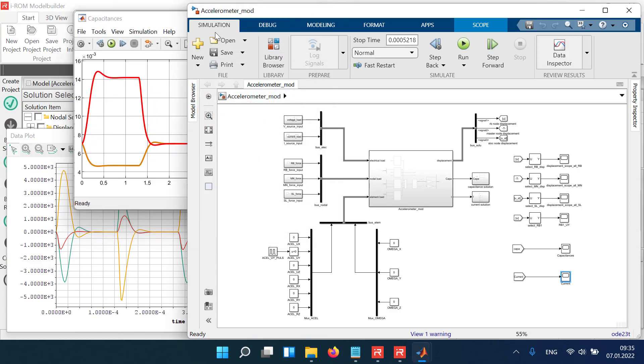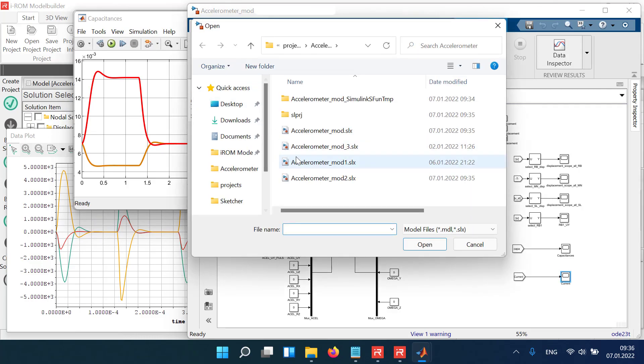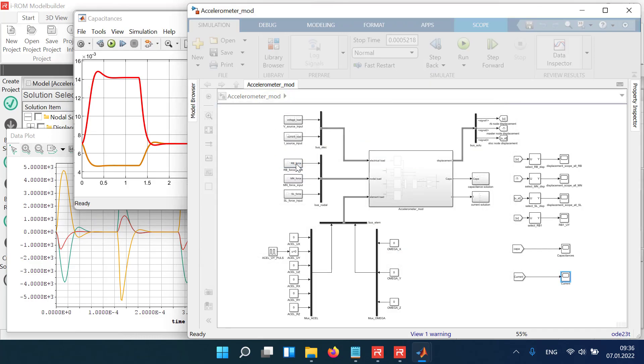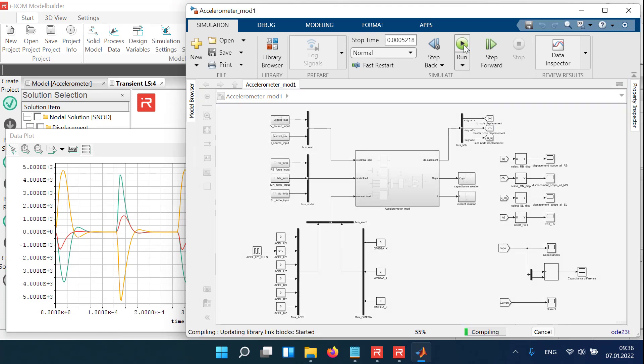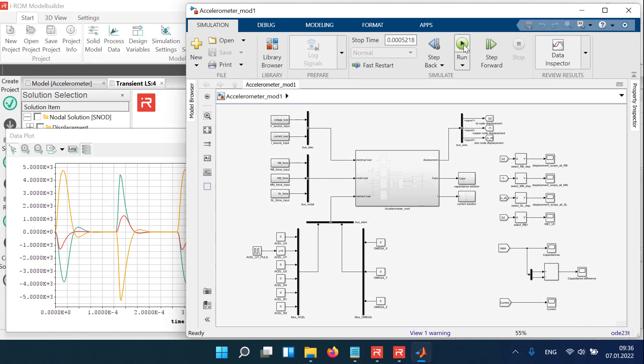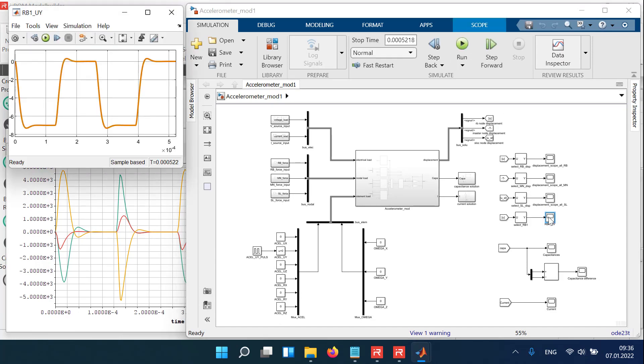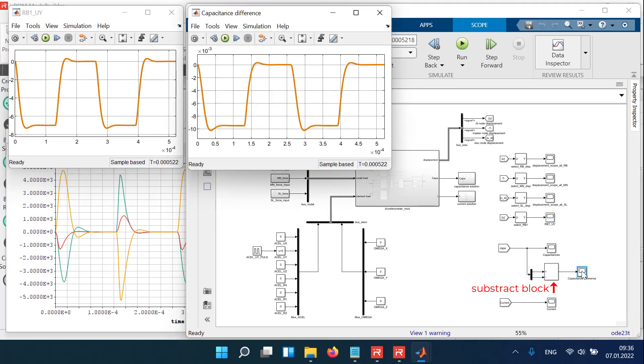In Simulink, you can apply any stimulus function and evaluate arbitrary result data. Here, the difference between the upper and lower capacitance is calculated and transferred to a new output scope. The difference in capacitances is proportional to the displacement functions and is evaluated in the electronic circuits.